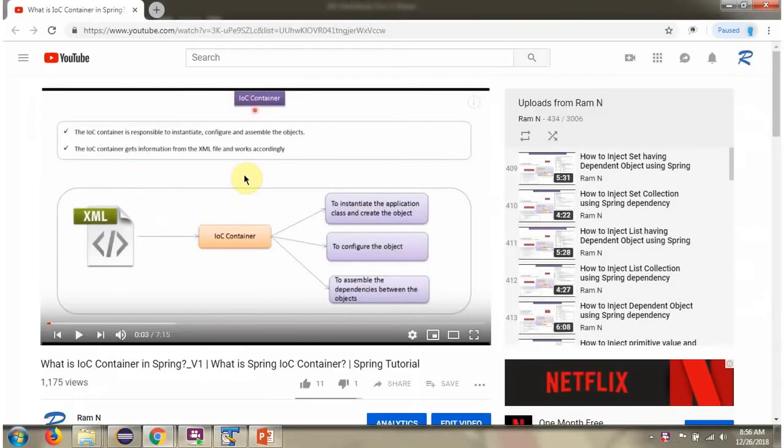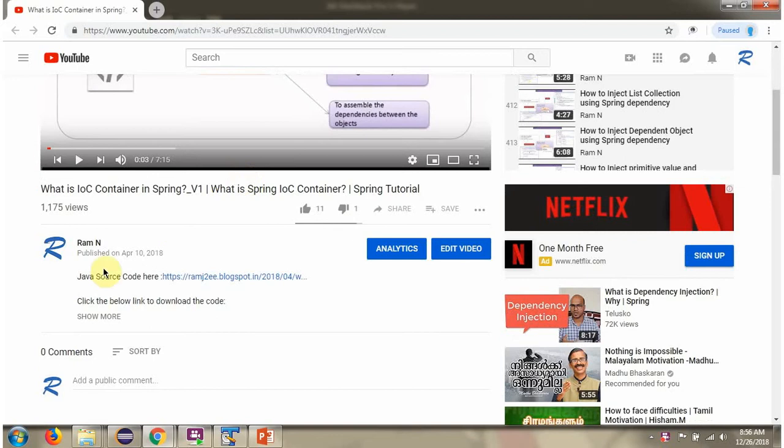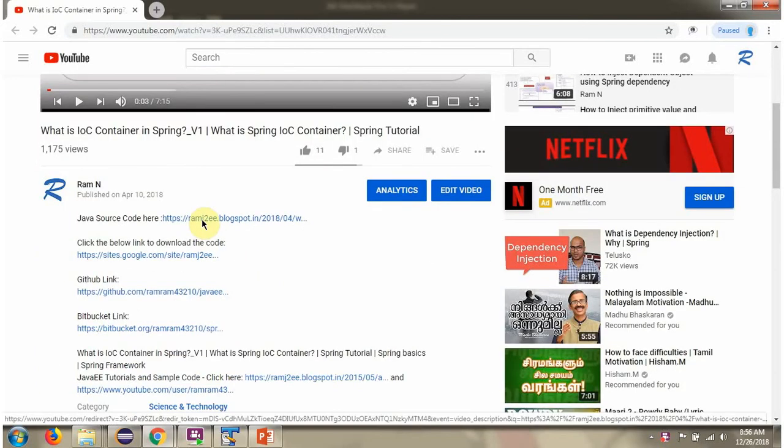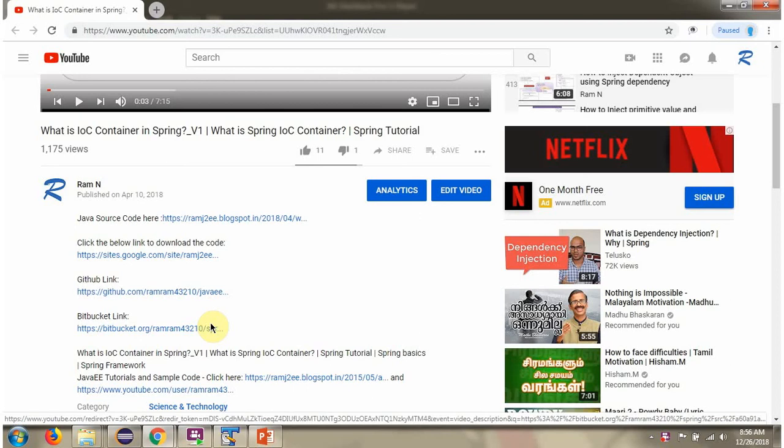You can get Java source code link for each video in the description section of the video. Here you can see the description section. Click on show more and here you can see the Java source code links. Click on these links to get the Java source code.